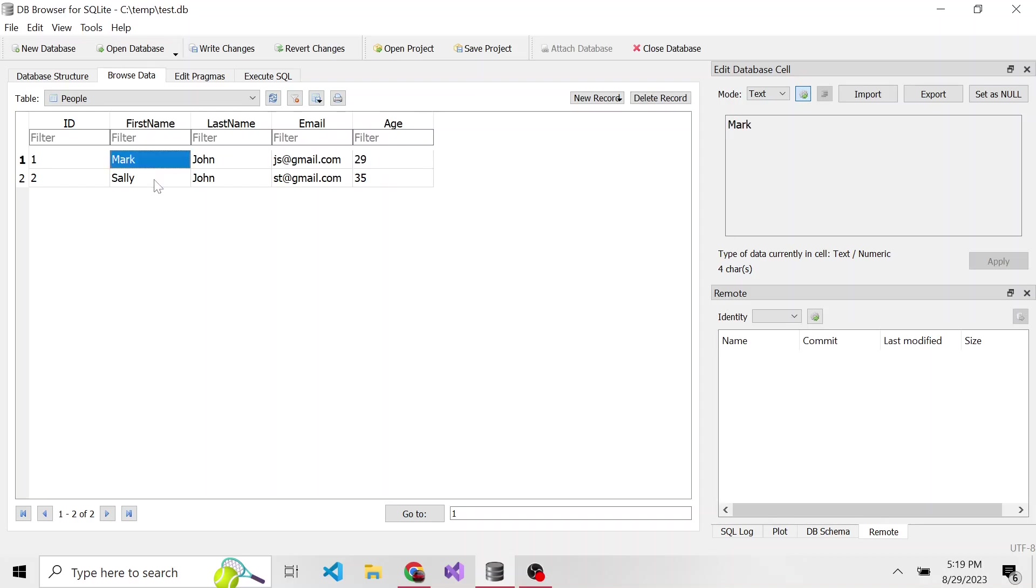So that's how we can write an update statement in SQLite using this database browser for SQLite. And thanks so much for watching.